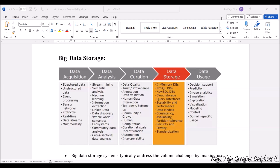And coming to the data analysis, we have stream mining, semantic analysis, machine learning, information extraction, linked data, data discovery, whole world semantics, ecosystems, community data analysis, and cross-sectoral data analysis as well.